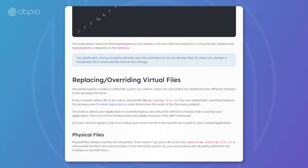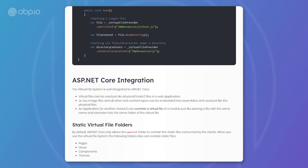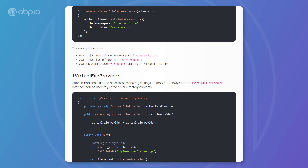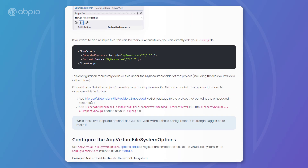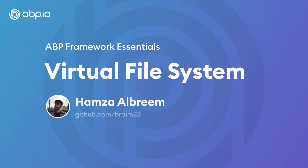This has been the virtual file system from the ABP framework. Please refer back to the documentation for any points that we could not cover in this video. Thank you for watching and see you next time.